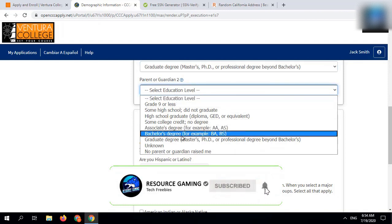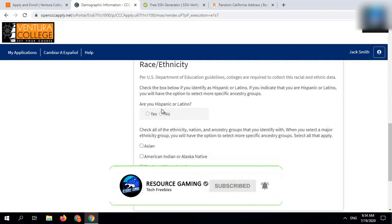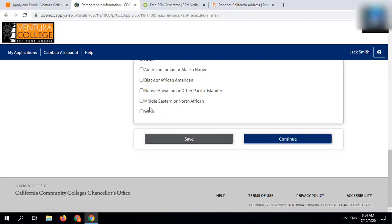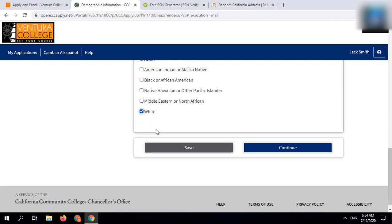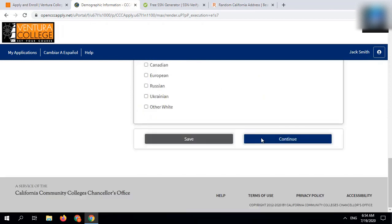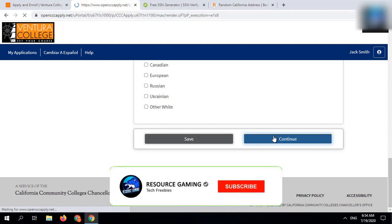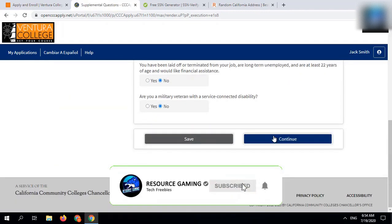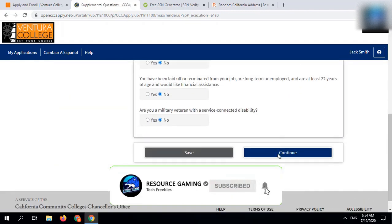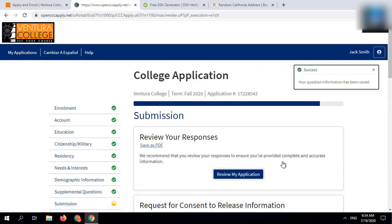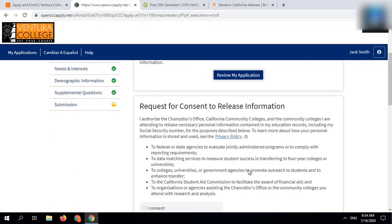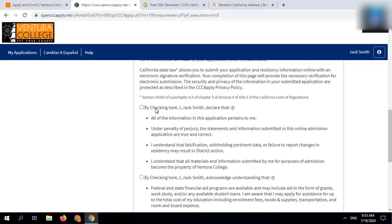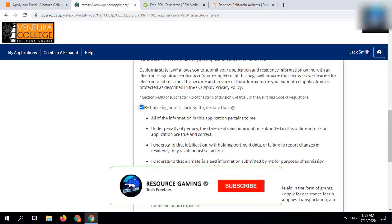Follow all the steps carefully, otherwise you may not get educational mail. Agree the terms and conditions and submit the application.